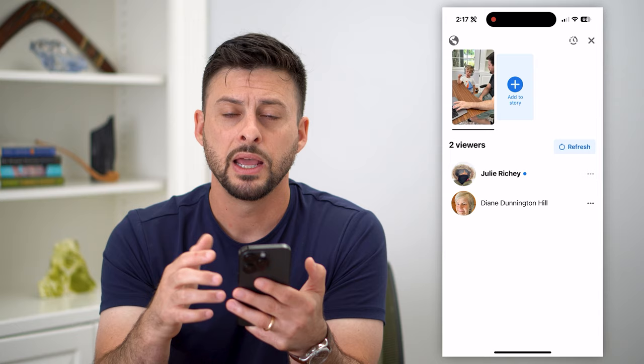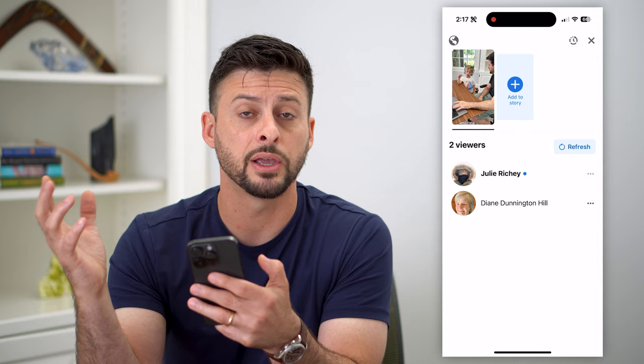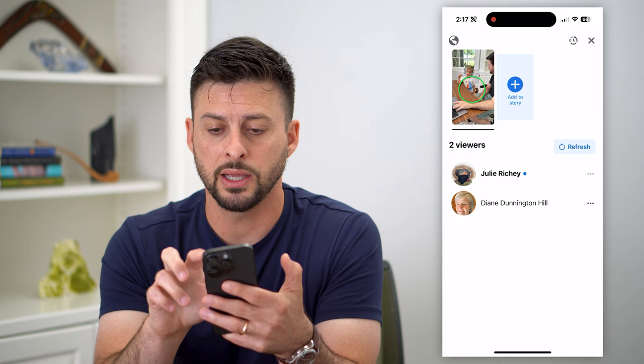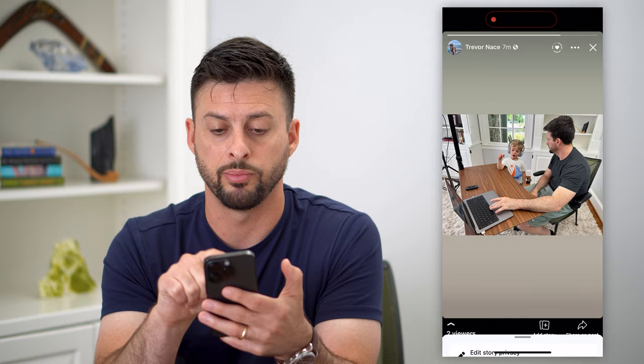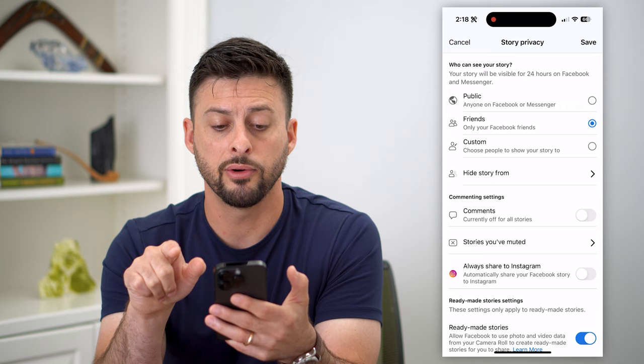Now, if you don't necessarily want this or it bugs you, you can always switch your story from being public over to being visible to only friends. To do that, tap X, tap those three dots at the top right, and then hit 'edit story privacy'. Now all you have to do is switch 'who can see your story' from public over to just friends, and now that won't show up.